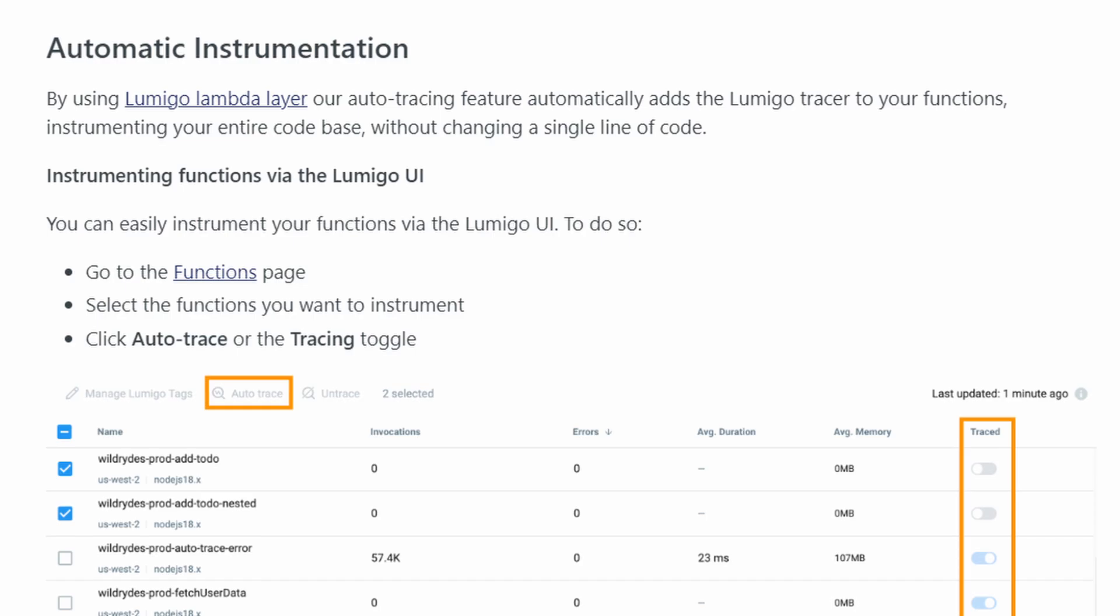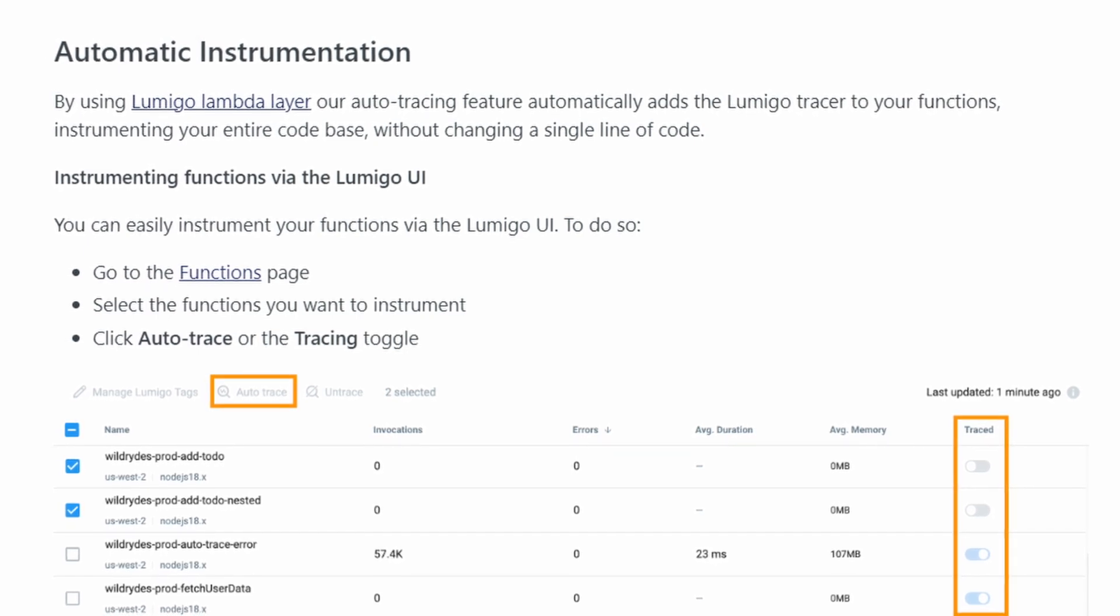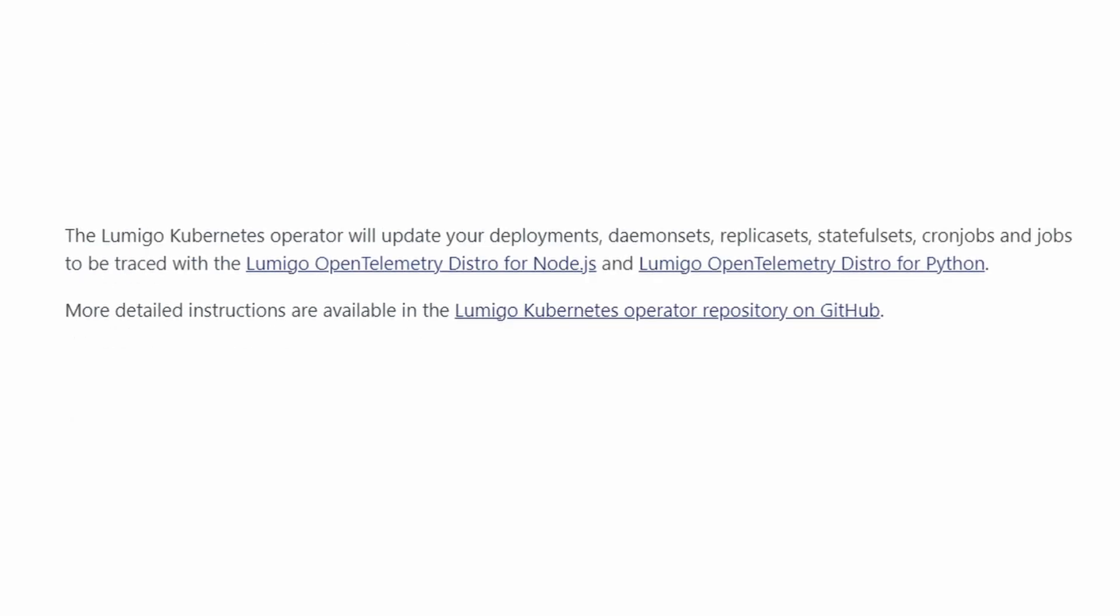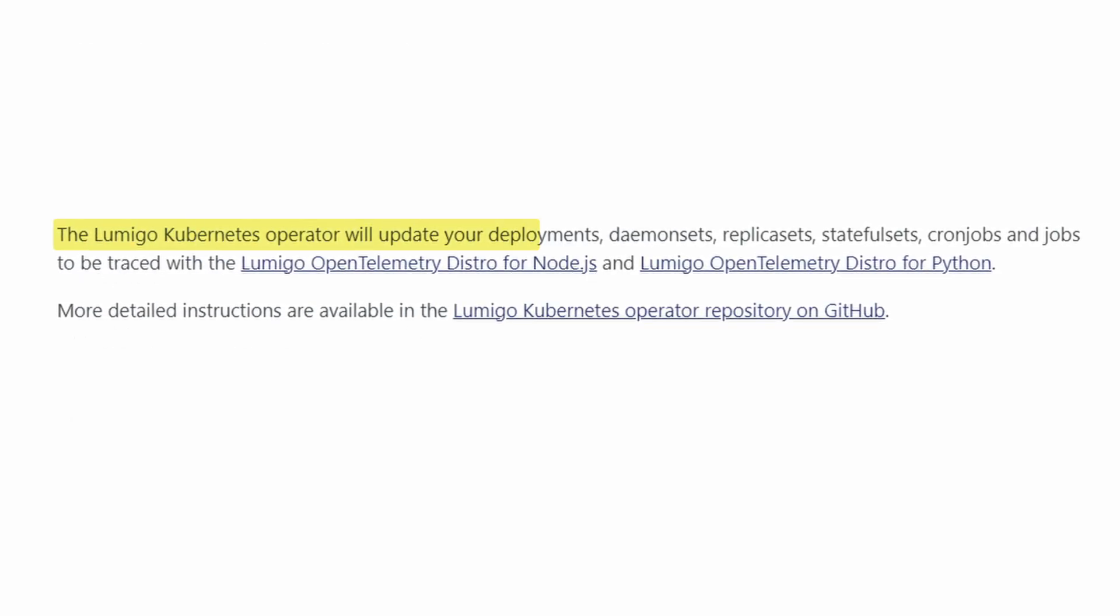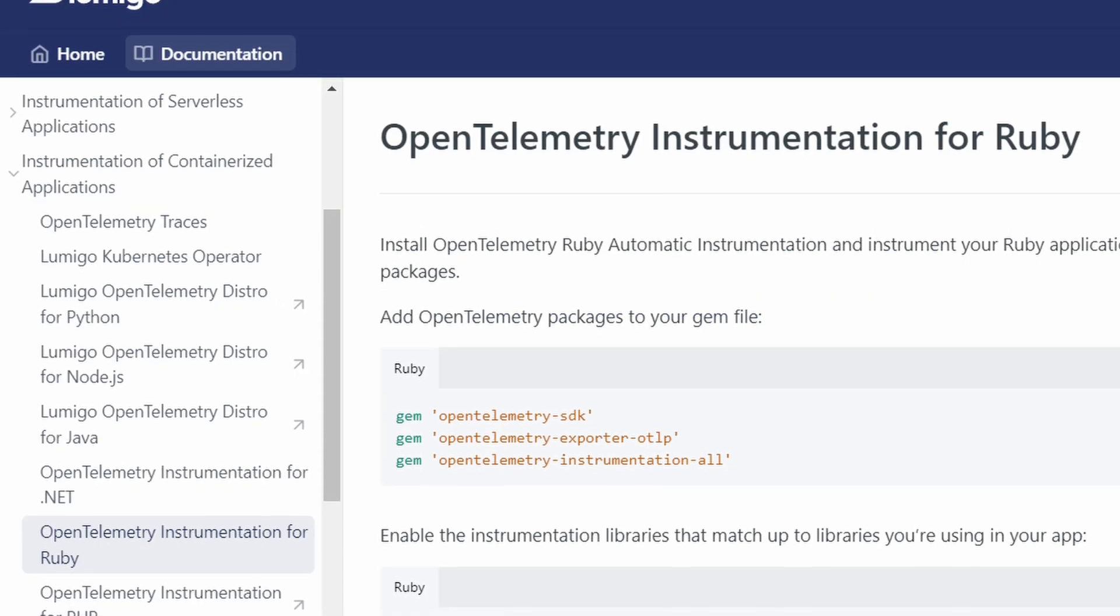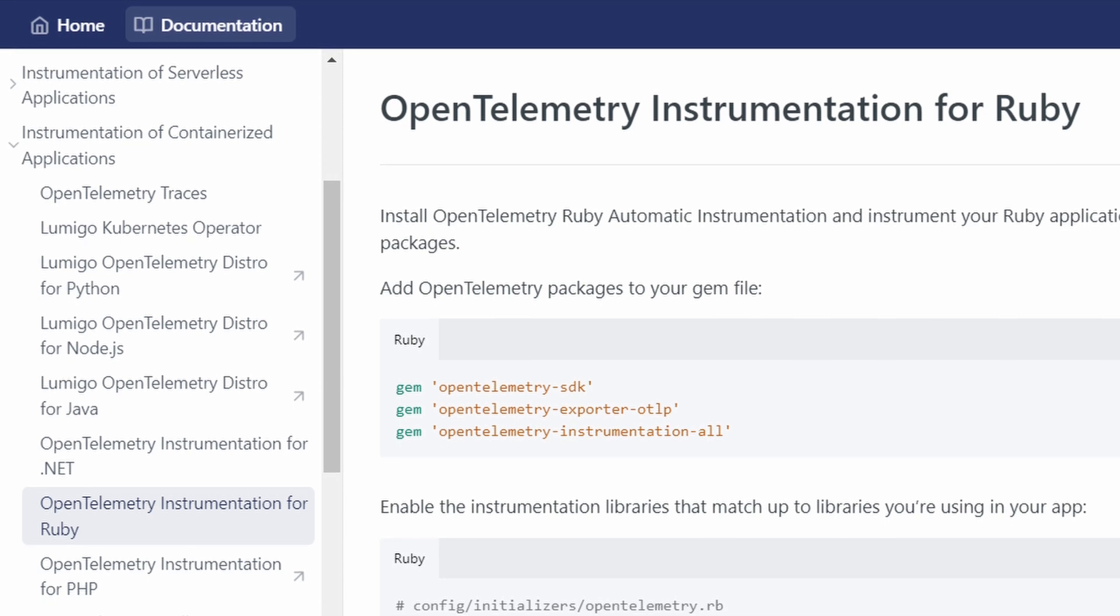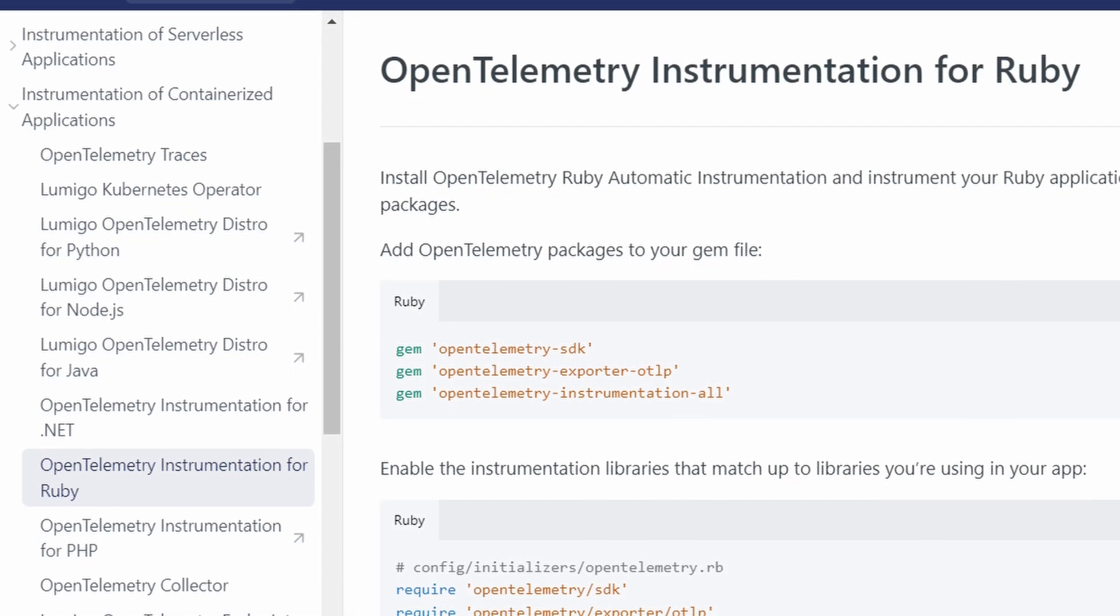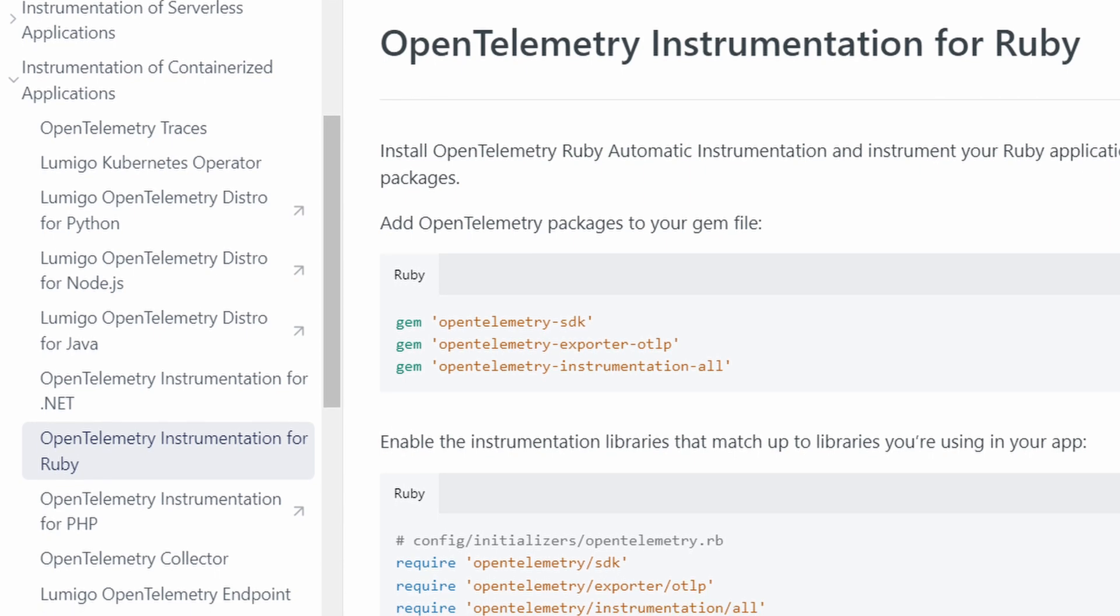Once your environments are connected, setting up tracing is very simple. For your Lambda functions, all you have to do is toggle on the tracing toggle. For Kubernetes, the Lumigo operator will automatically start tracing all your Python and Node.js applications. Tracing is available for other programming languages but it does require manual instrumentation, which Lumigo goes over in their documentation linked down below in the description.